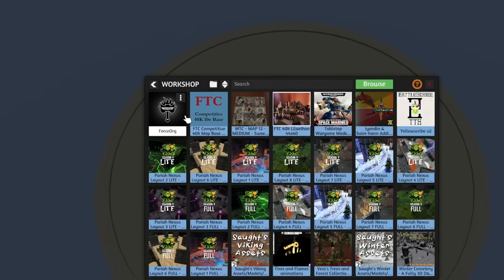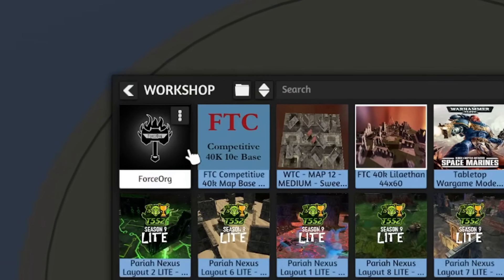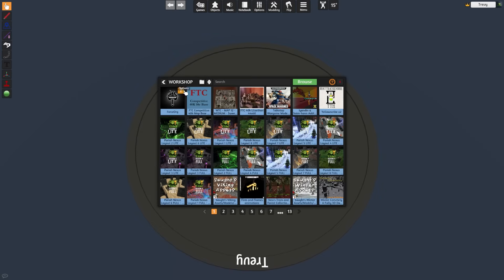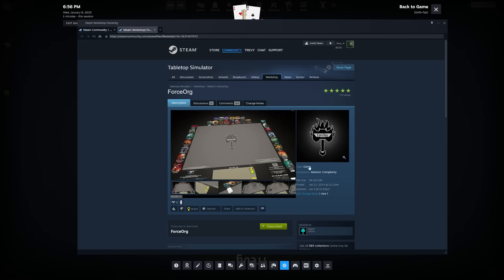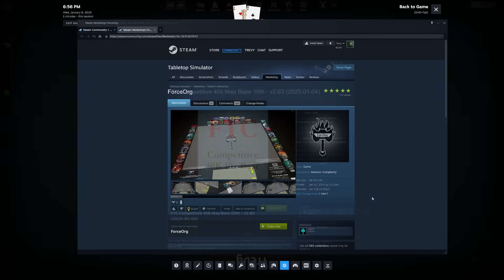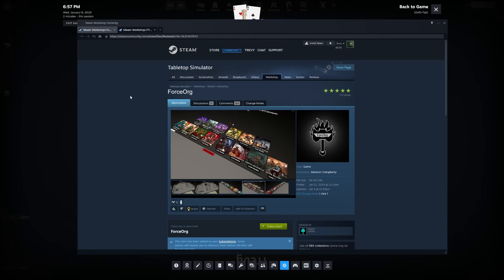The two mods that you'll need are Force Org as well as the FTC Competitive Map Base. Force Org includes a repository of all miniatures in 40K, at least that are available online, whereas the FTC Map Base includes scoring and gameplay aids.